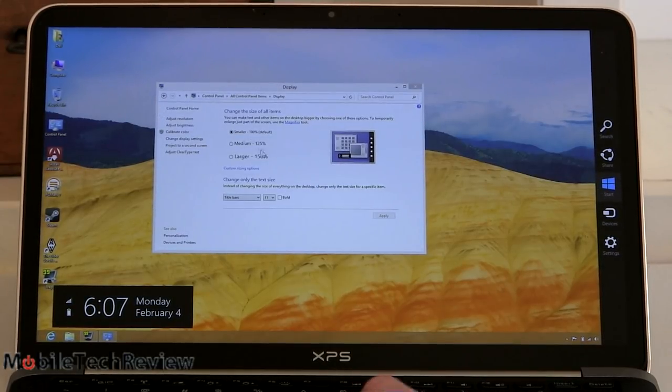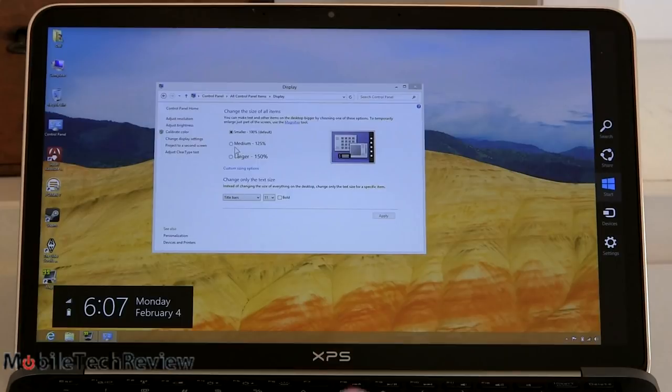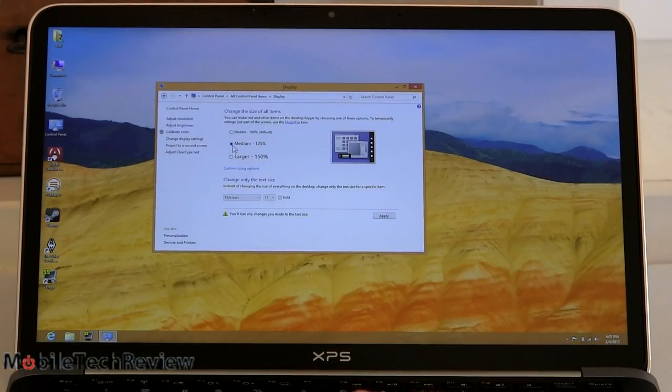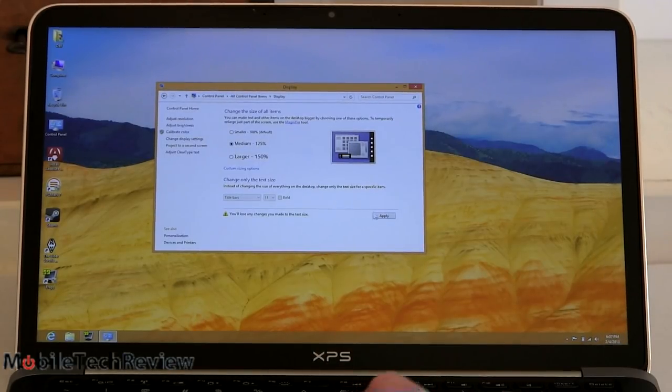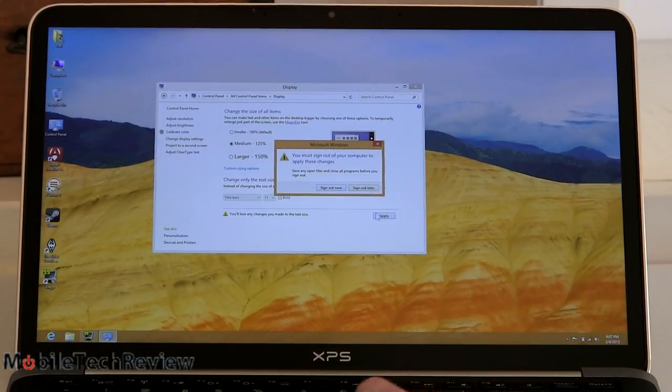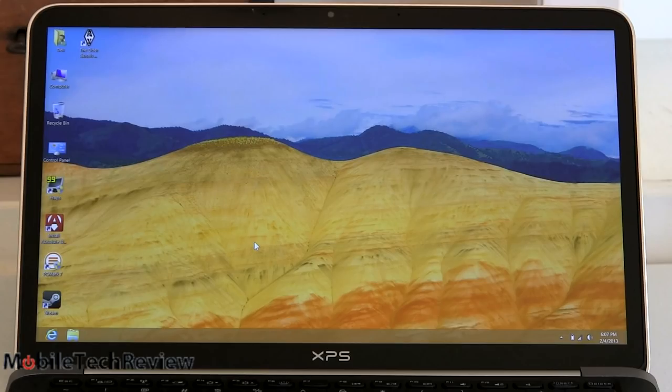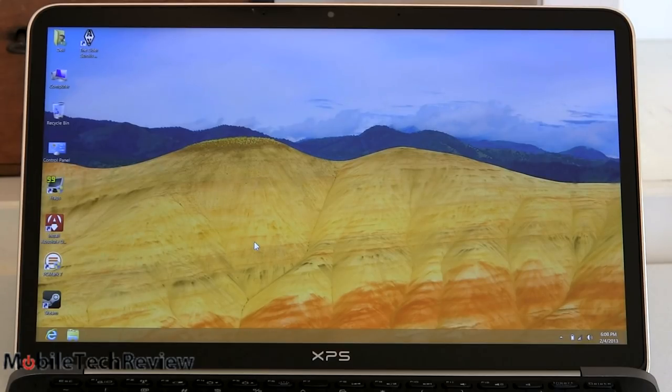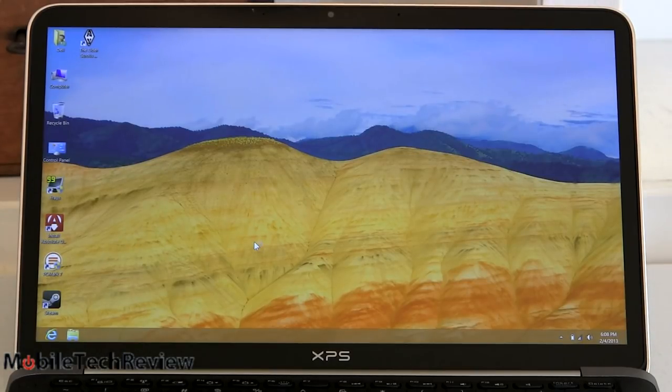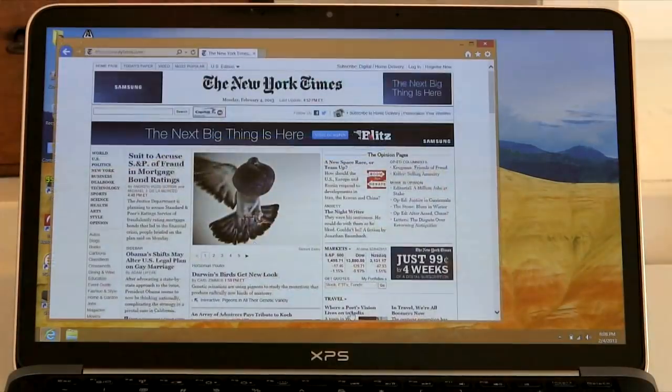If you want to bump that up to 125%, you get something that is more readable, easier to see, and we've already enlarged the mouse cursor too. And now we've moved everything up to 125 scale and you can see the icons are something more like normal and text underneath the icons is more readable.